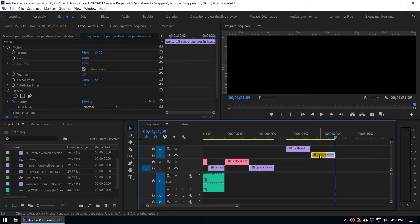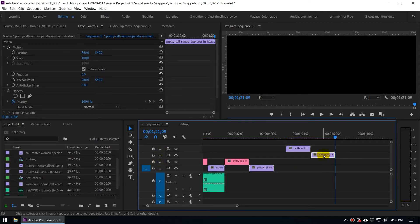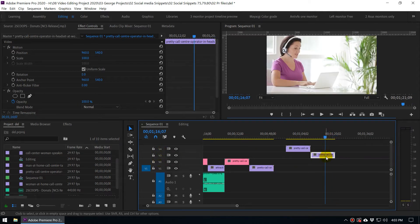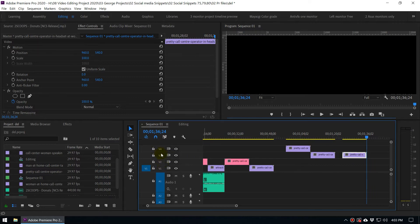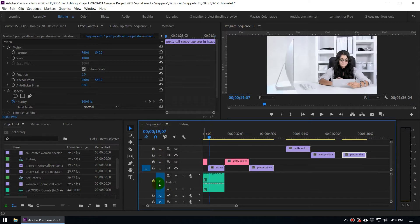Because of that it will paste to track number 3. If you haven't selected any track it will paste to the same track. This concept applies to the audio tracks too — you can select and deselect tracks, and by that way you can paste things where you want to paste instead of where Adobe Premiere defaults to.